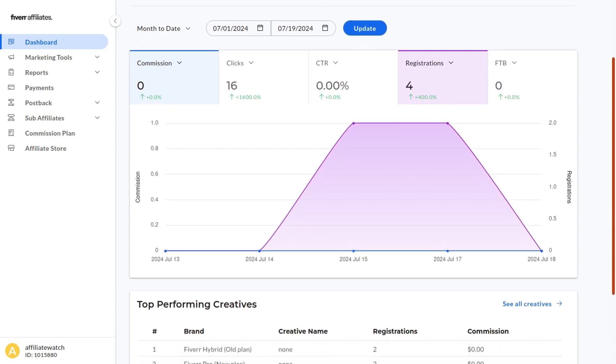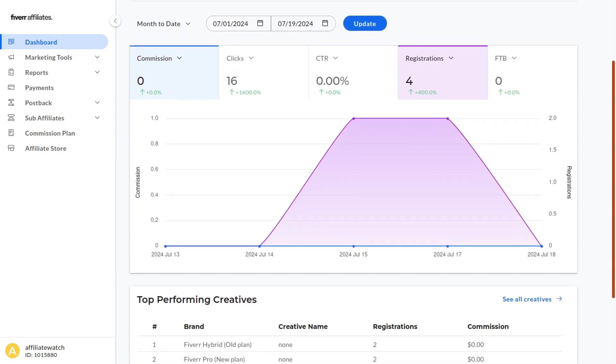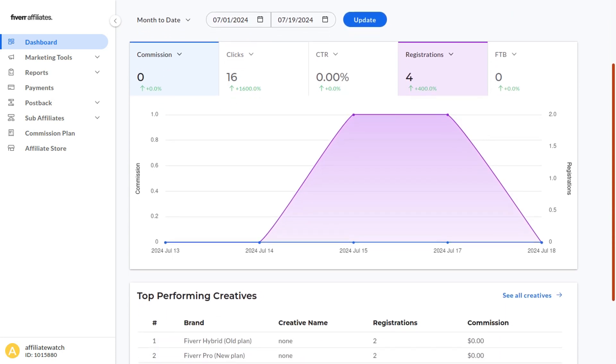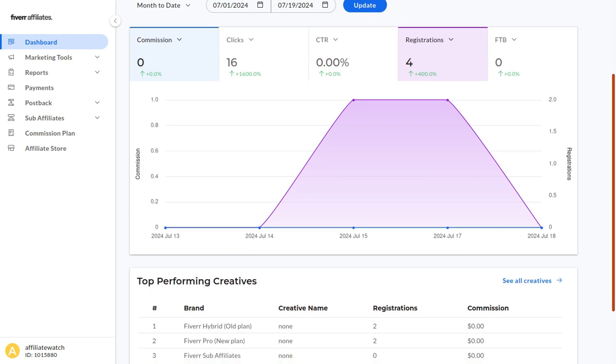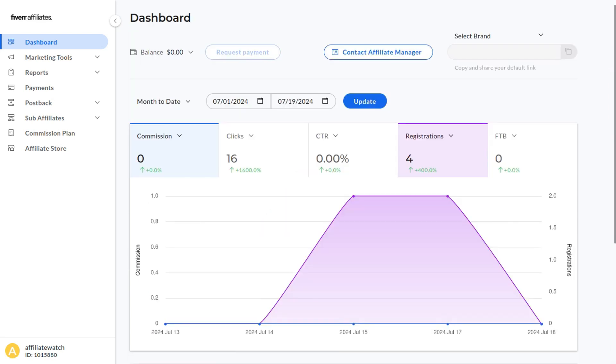The dashboard will show you some nice graphs where you'll be able to see your commissions, clicks, click-through ratio, and registrations. I just listed the affiliate program on my website so I only have a few registrations. I expect some commissions soon.